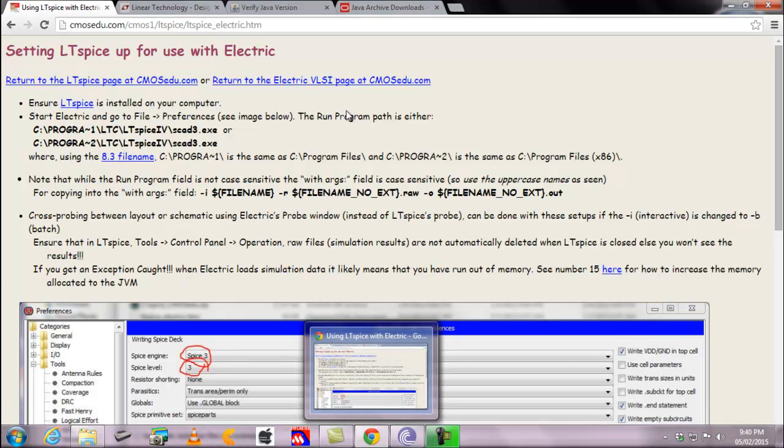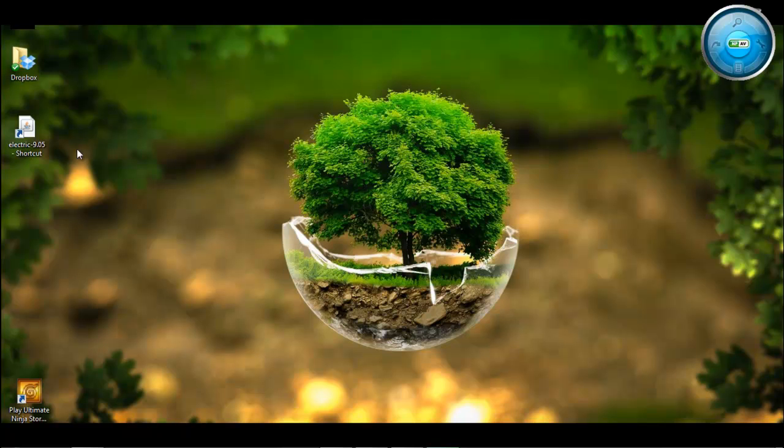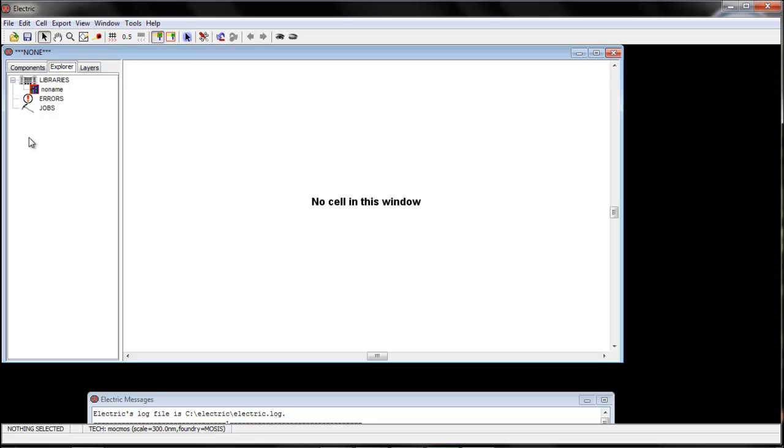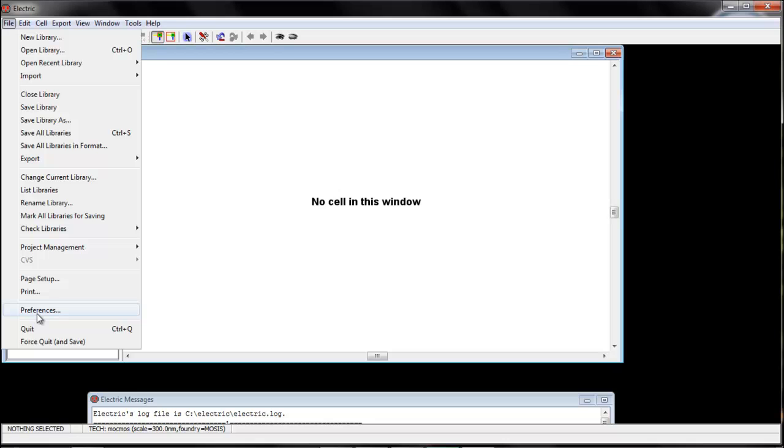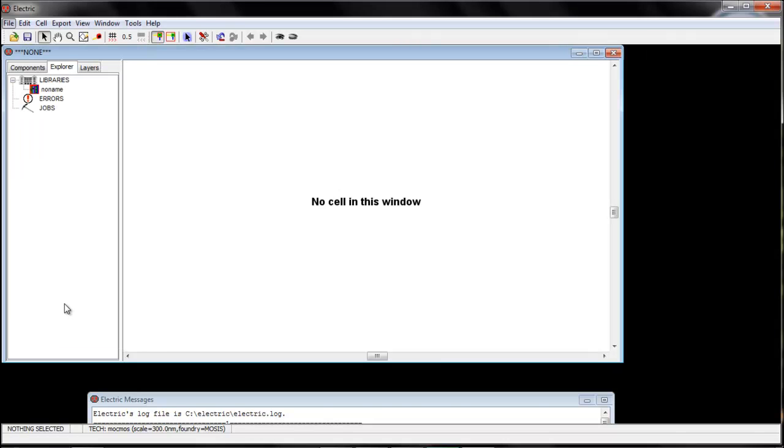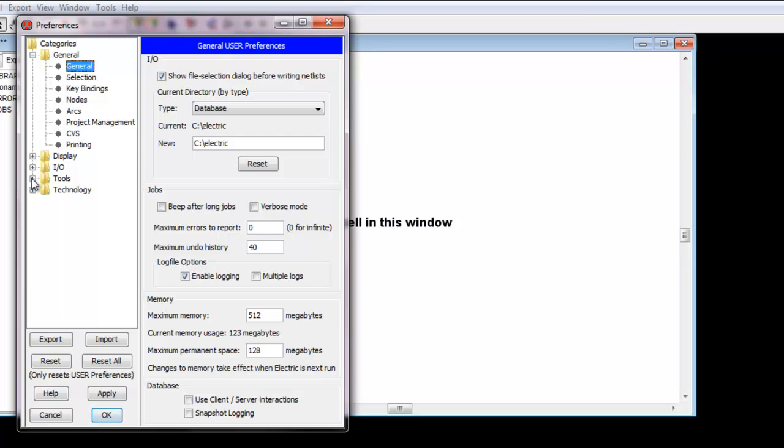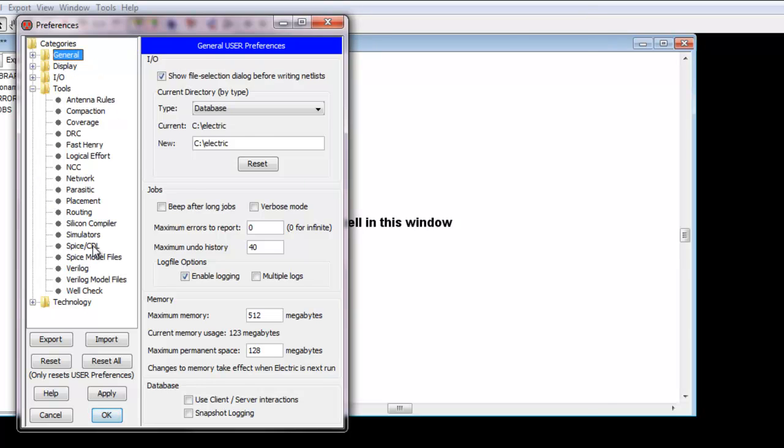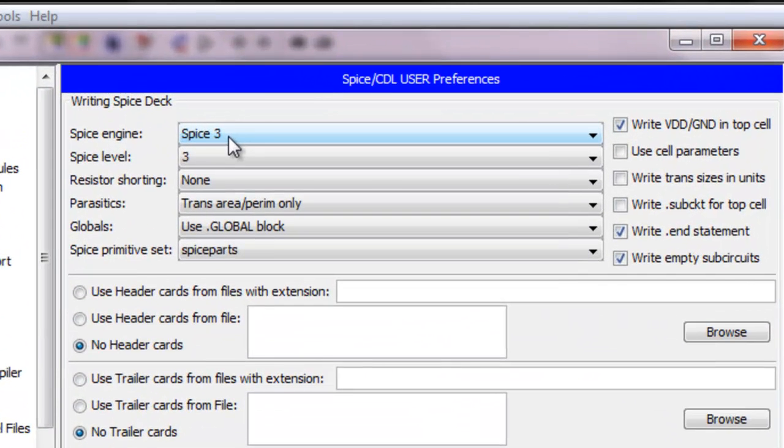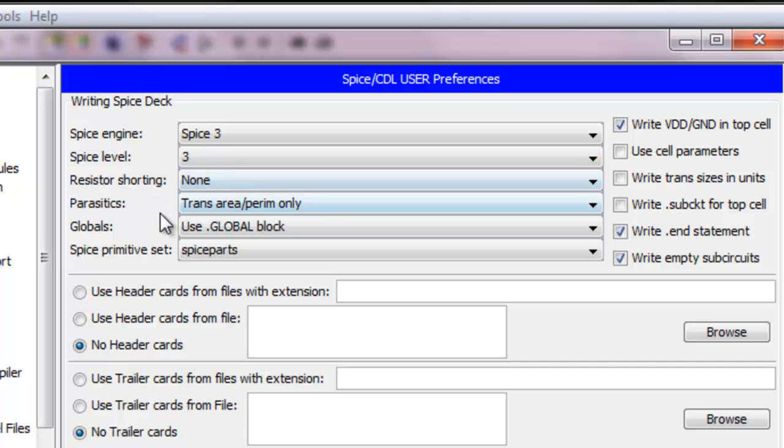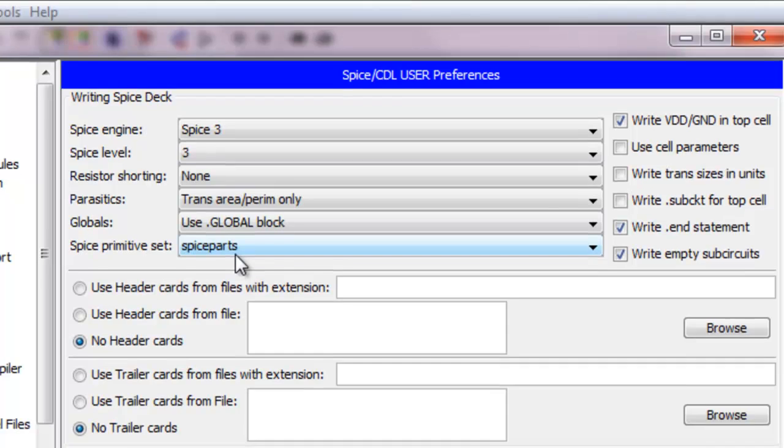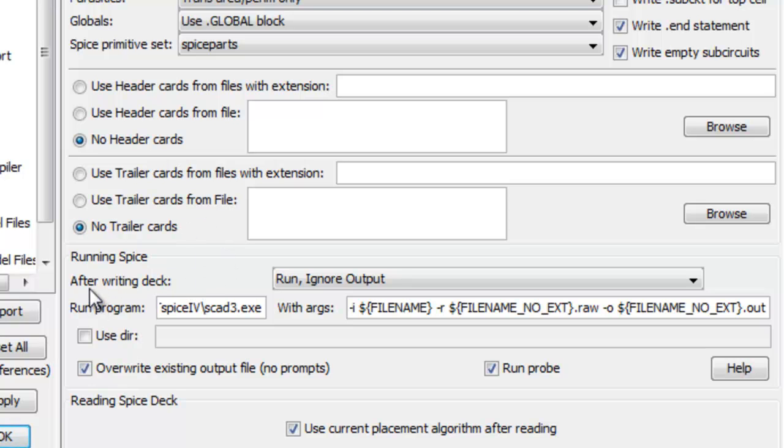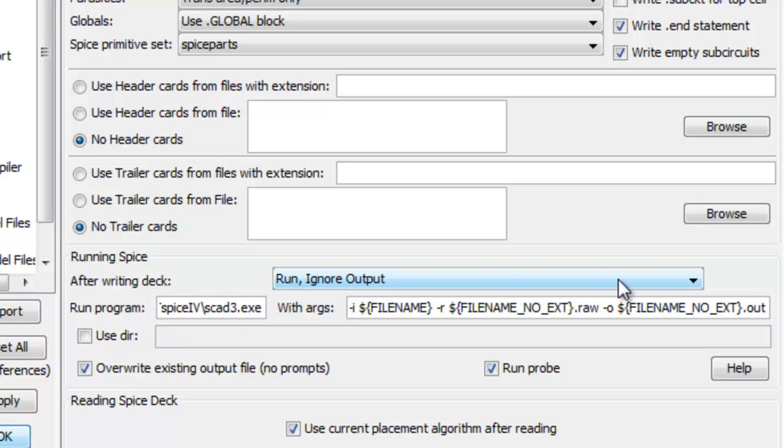So firstly we will open Electric. I have a shortcut on the desktop, you might go to C drive and then open it. Then we will go to file, preferences, there we will go to tools, spice CDL. In spice CDL you have to make sure that the spice engine is 3, spice level is 3, register shorting none, parasitic strance area and perim only, globals use global block, spice primitive set spice parts. And you have to check only for no header cards and no trailer cards. Now in running spice we will have to select in after writing deck as run ignore output.